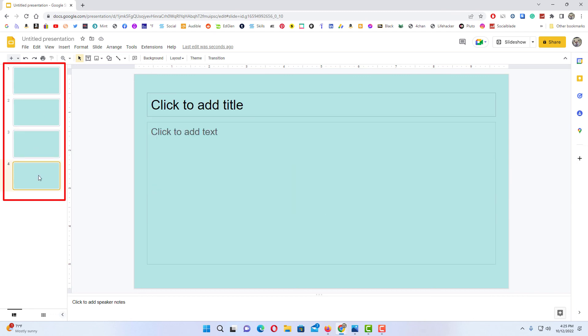To that color. That is how you change the background color on all of your slides in Google Slides. Thanks for watching.